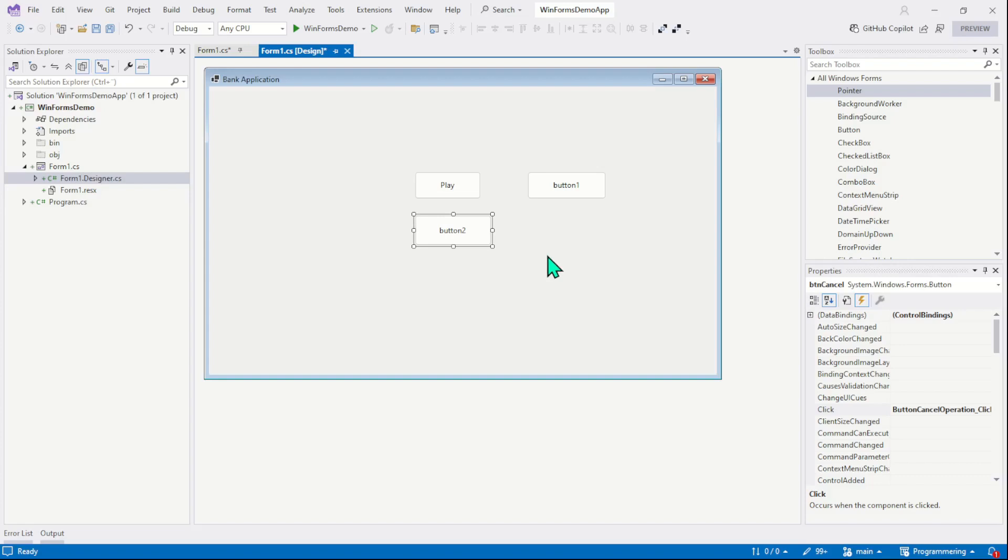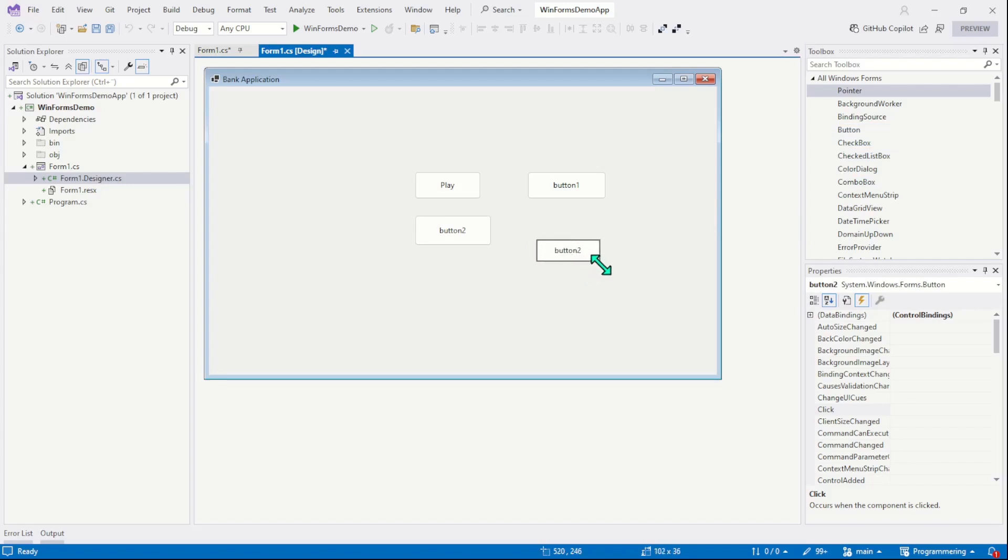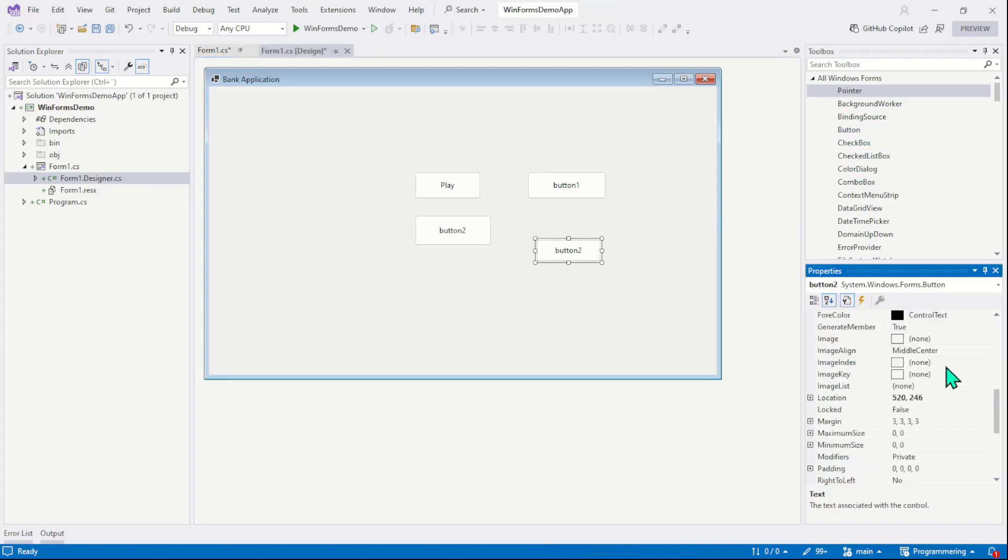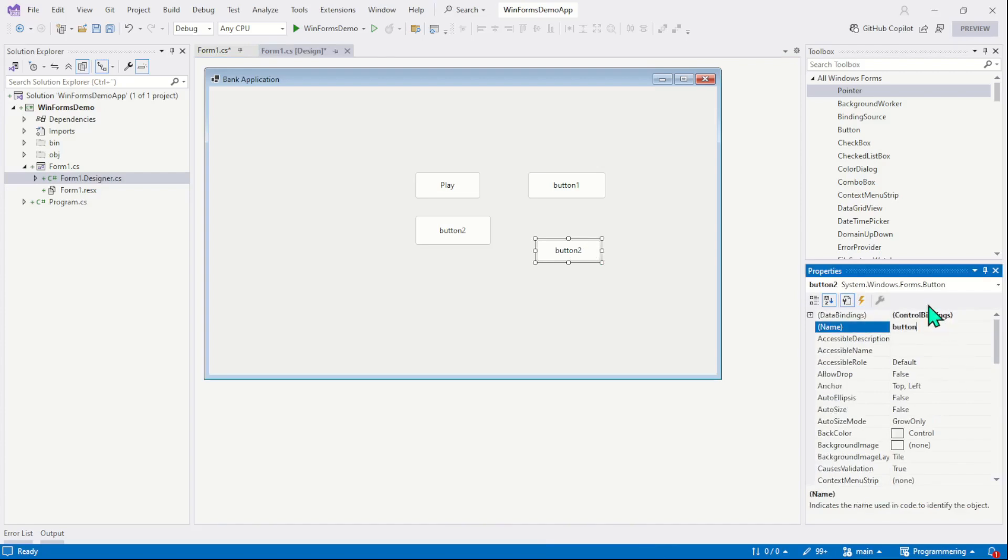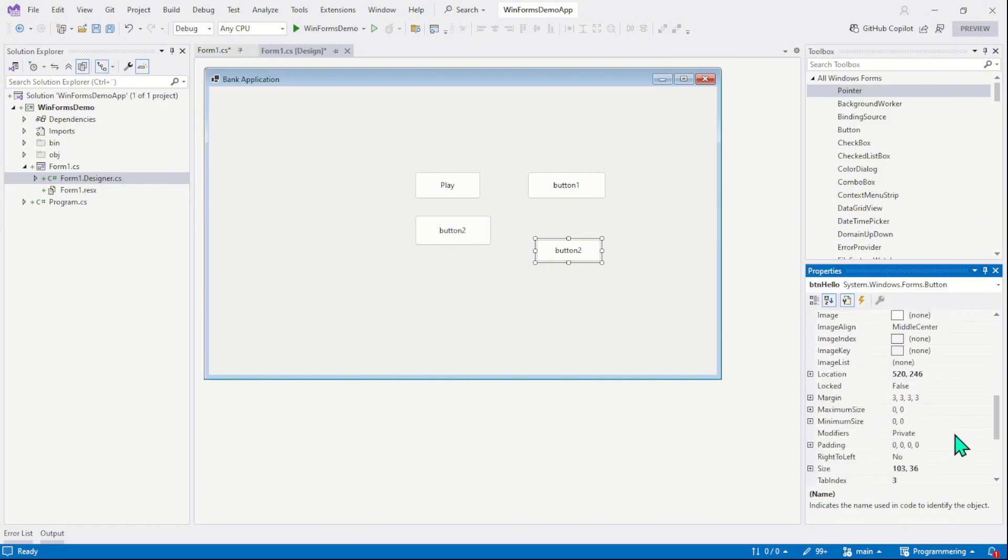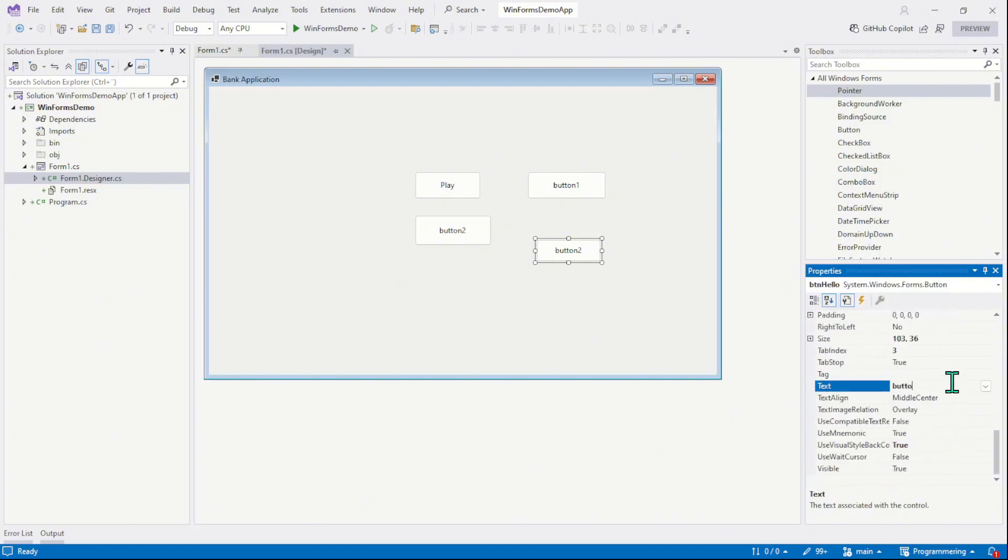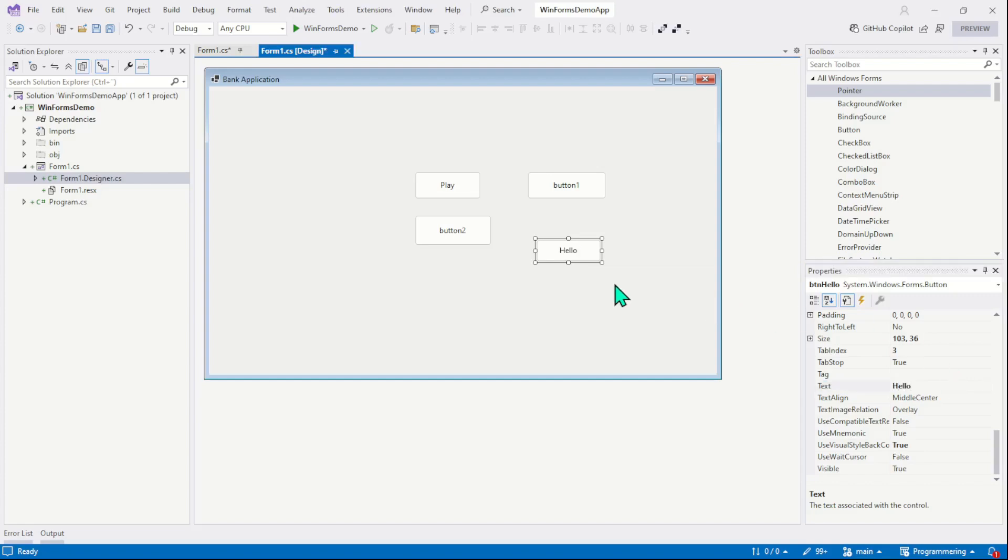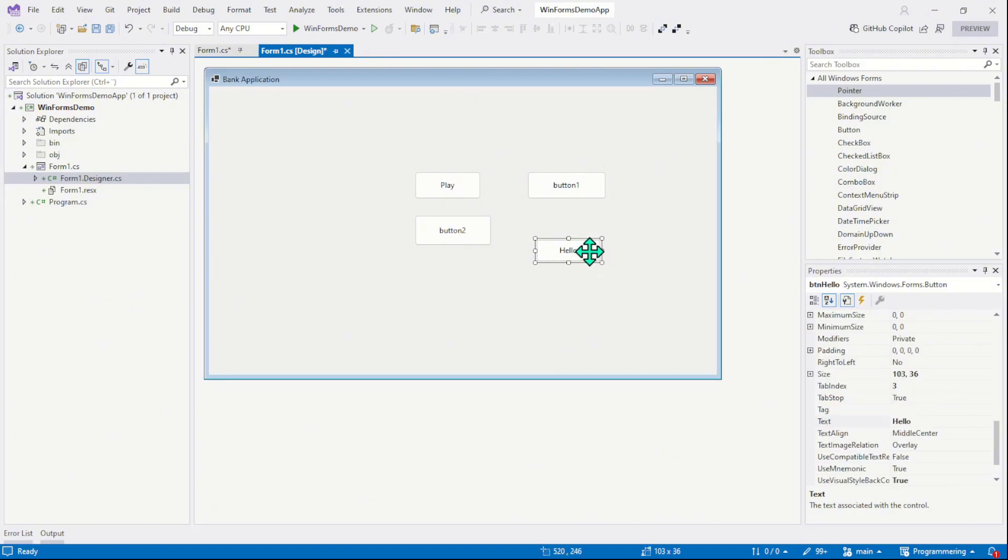But there is another method which is very quick method. Let me drag another button on the form like this. Switch to the properties. The name of the button is btn hello and this button will display a message box. So we can change the text to hello. Now the quick method. Every control here in WinForms has a default event. For example, the default event for the form is load. The default event for the text box is text change.